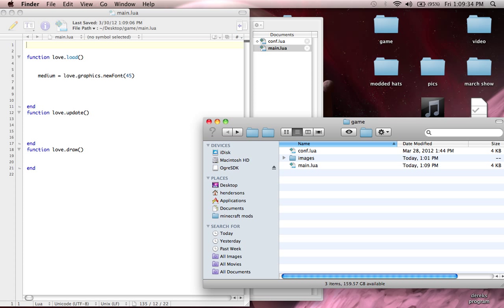Sup guys, Monkey Bacon here from Sock Monkey Development. Today we're going to be starting on our actual game. Our project from now on that's going to help you learn a lot about Love2D is going to be a top-down, super simple shooter.